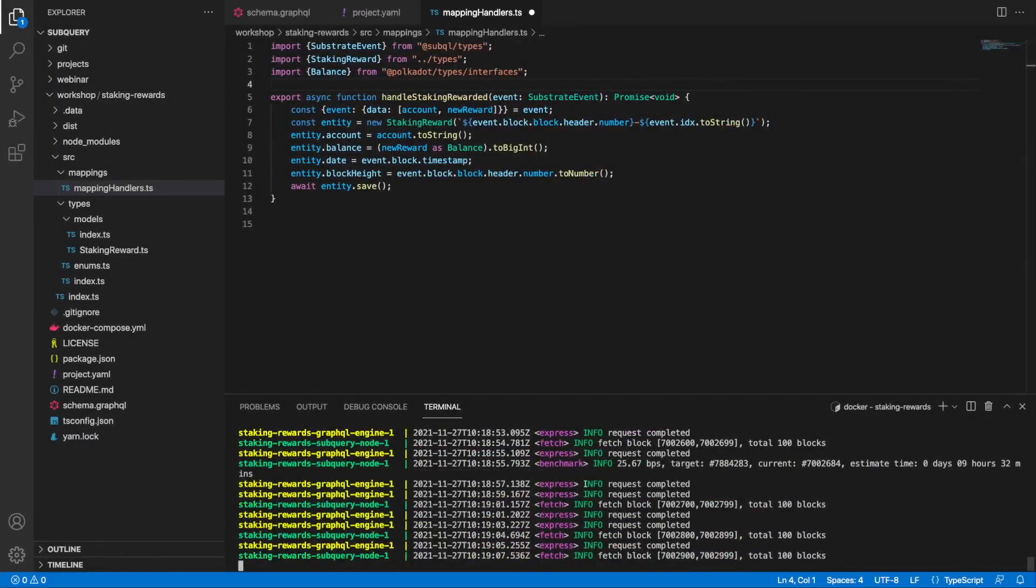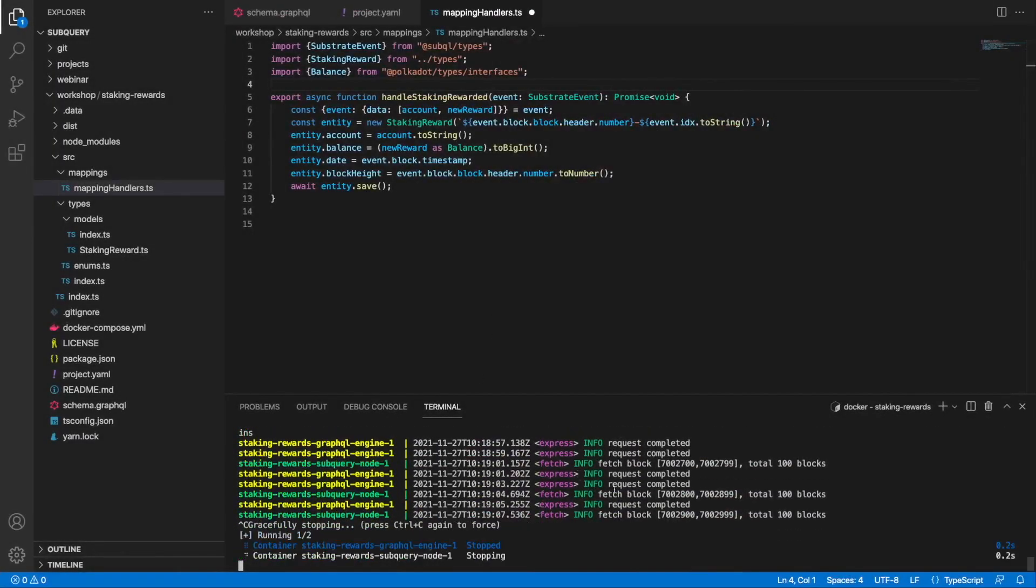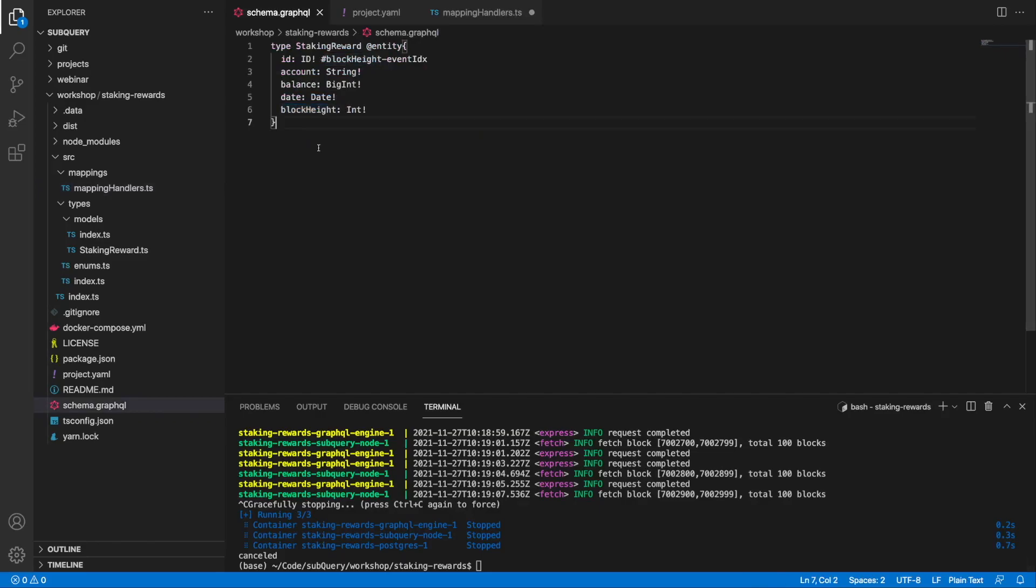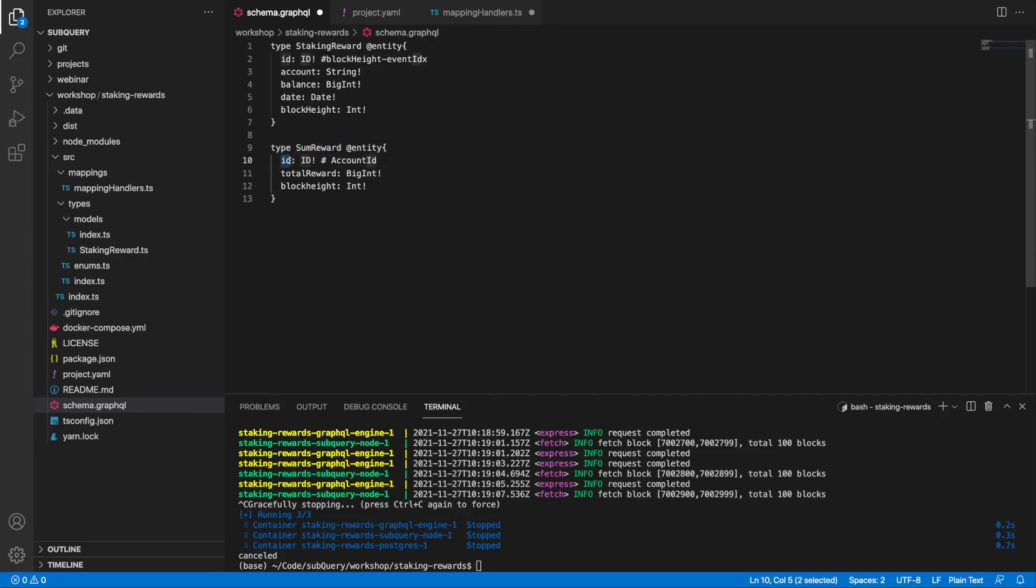Let's jump back to our code. I'll stop the container first of all, then go into the schema file and create a second entity called SumReward. I've got the mandatory id field as always, then a field called totalReward for our aggregation, and I'll also include the block height.